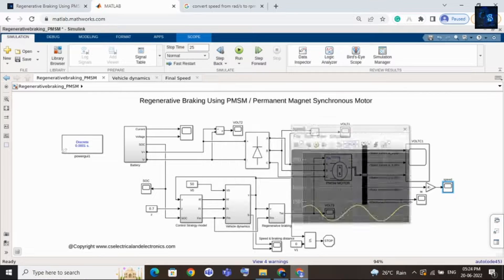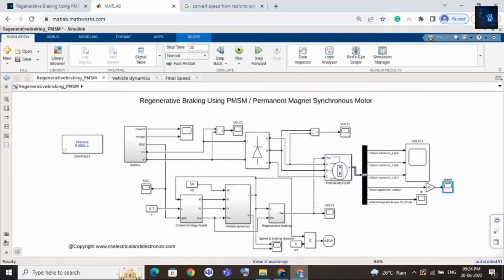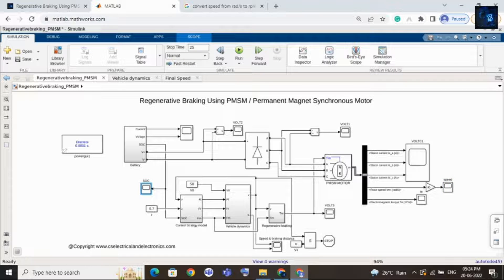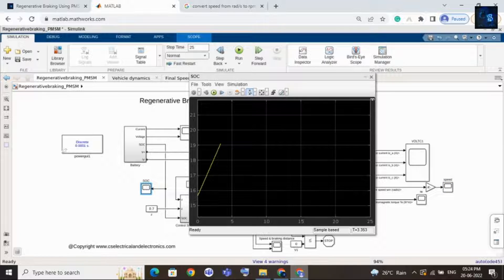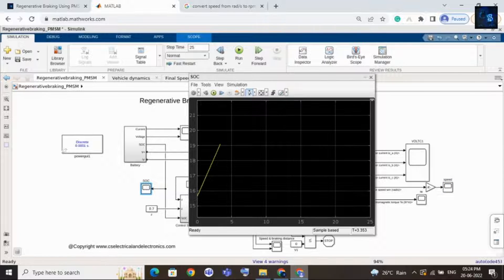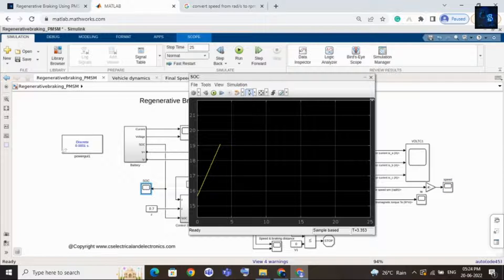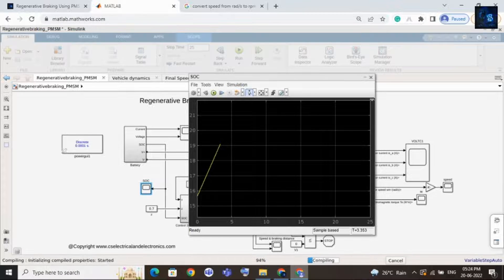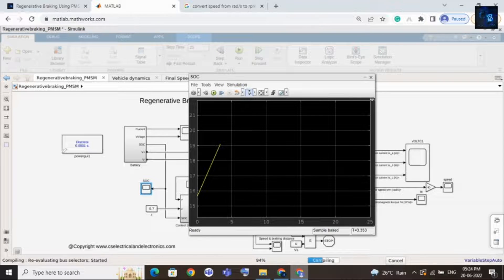Here you can see the SOC waveform. Here you can see the SOC is increasing because during deceleration the motor is charging the battery back.